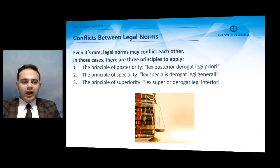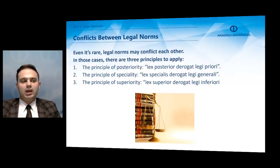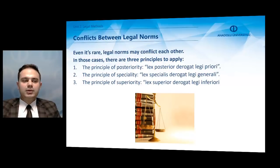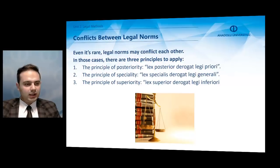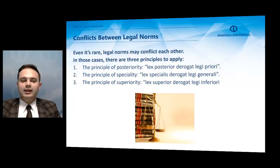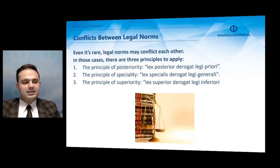Even though it is rare, legal norms may conflict with each other. In those cases, there are three principles to apply. The first is the principle of posteriority: lex posterior derogat legi priori. The second is the principle of speciality: lex specialis derogat legi generali. The third is the principle of superiority: lex superior derogat legi inferiori.